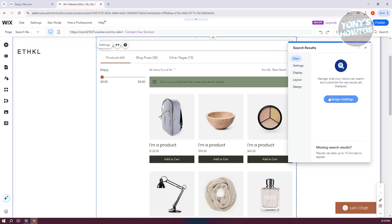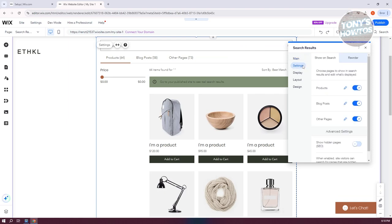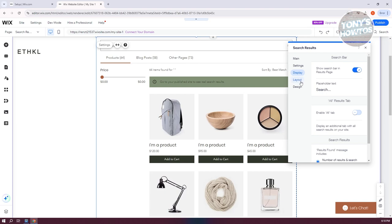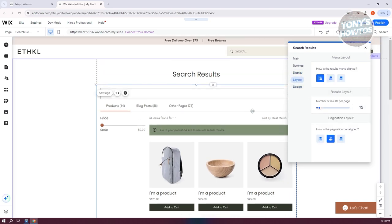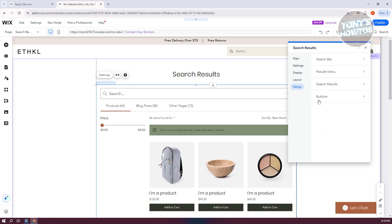That includes the manage settings for it, you have the actual settings for products, blog posts or other pages. So if you want to show that in your search displays, layout or even the design for your search. You can also change the design as you can see, the buttons, search results, there's the search bar as well.